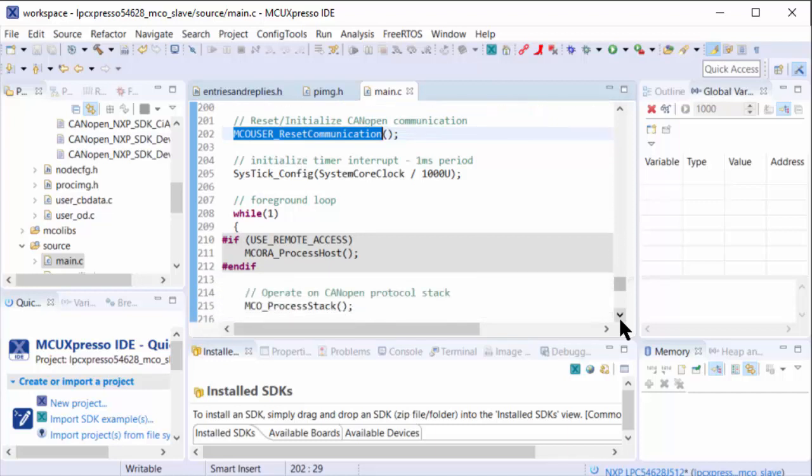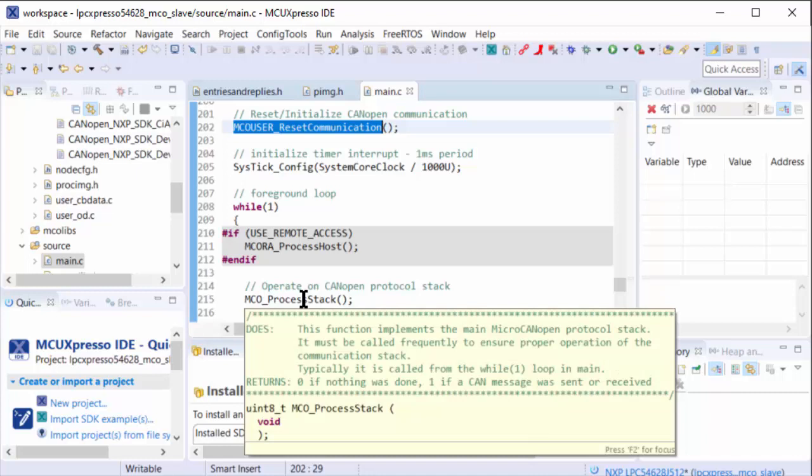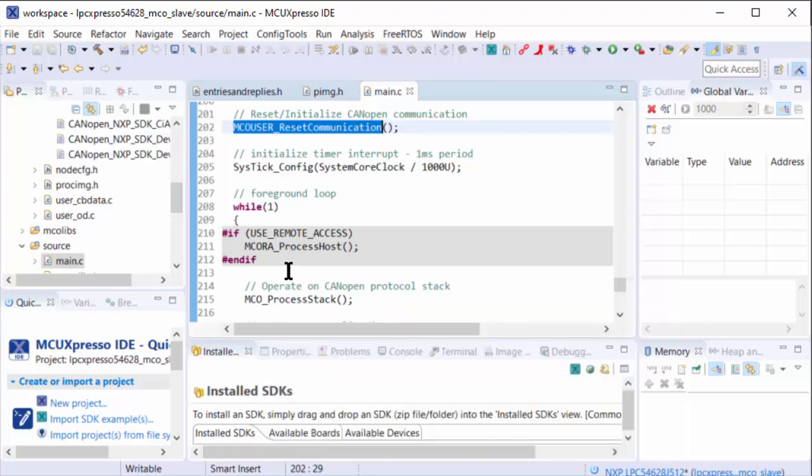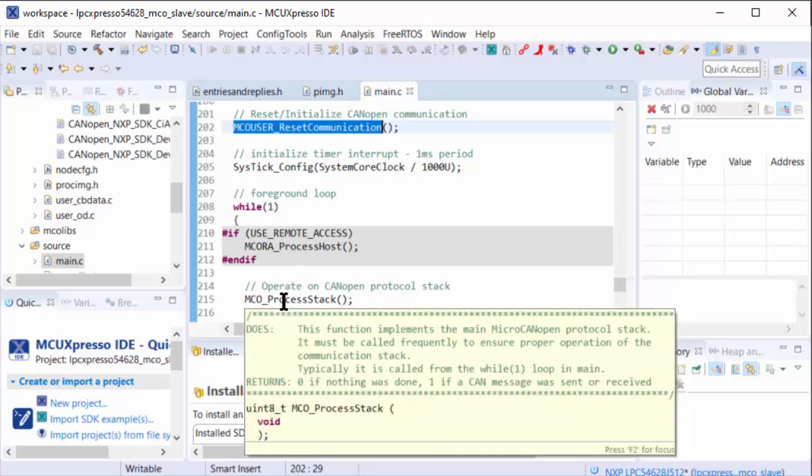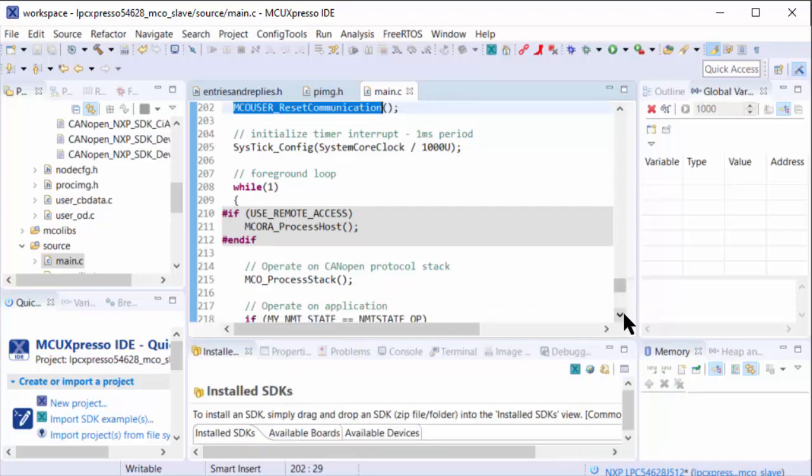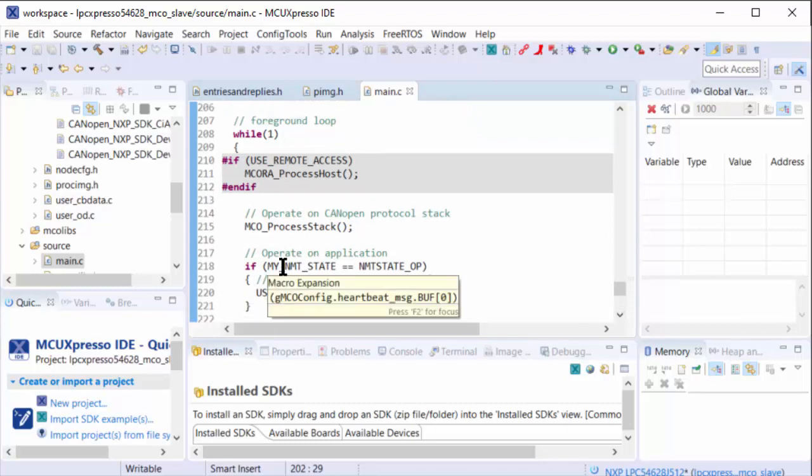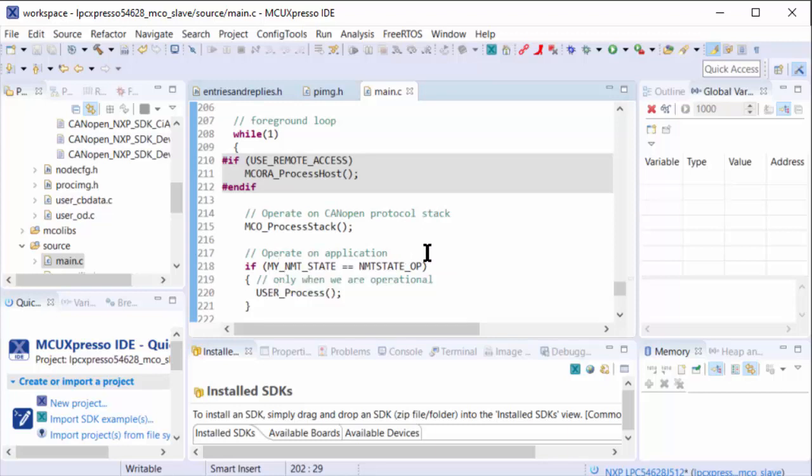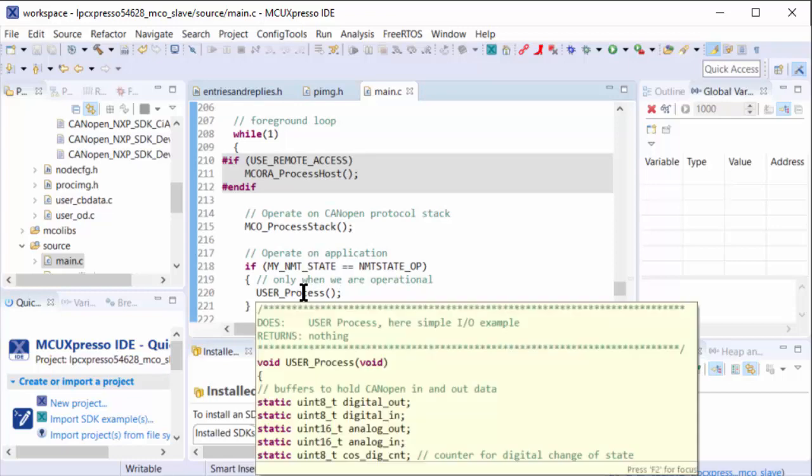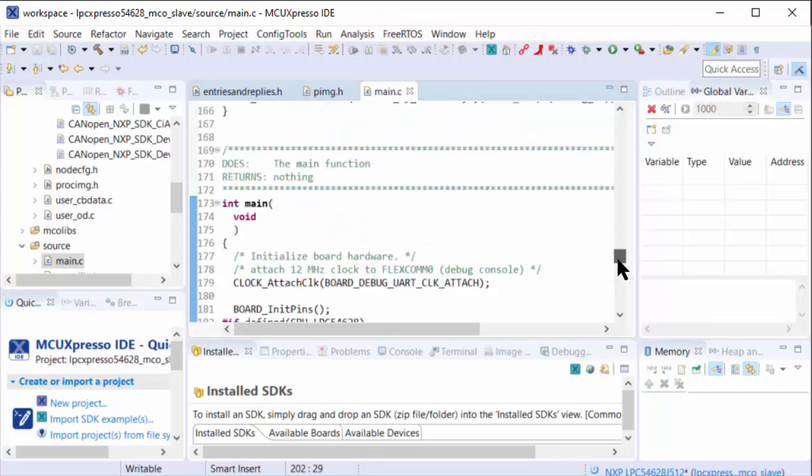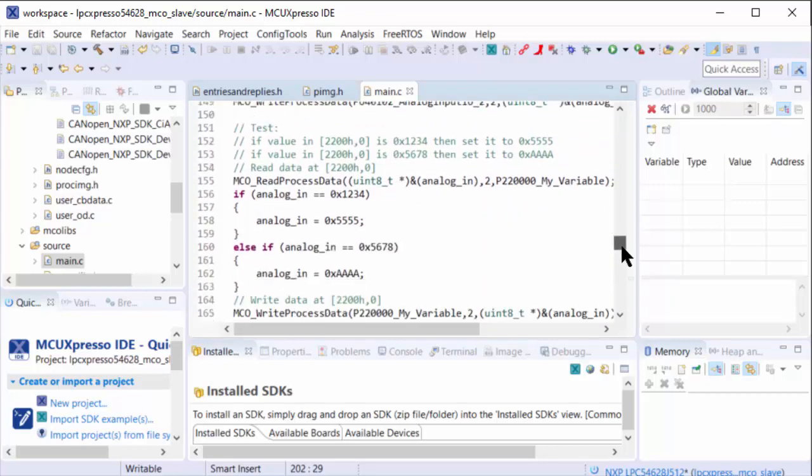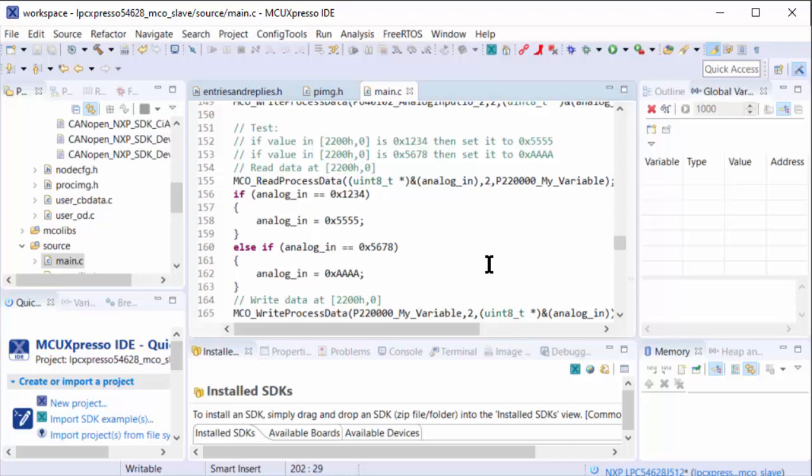Another important function is MCO process stack. This function must be called regularly to keep the CANopen stack up and running. Here in our while loop background, there is no real-time operating system - we simply keep calling this function. Another function called is the user process, and this is only called when our own network management state is operational. So if we are operational, then we start the user process. This user process works with all the inputs and outputs. There's a little demo implementation here and I'll add the following test.